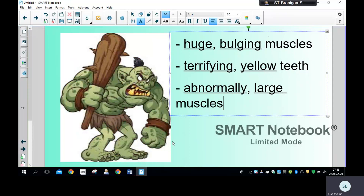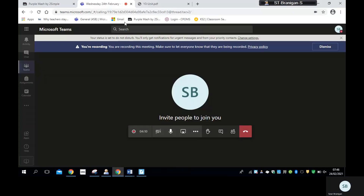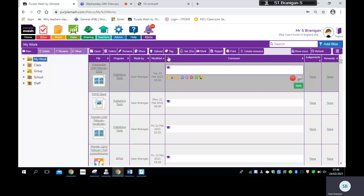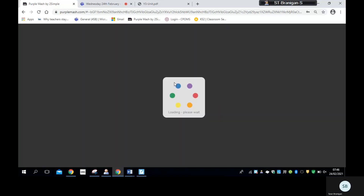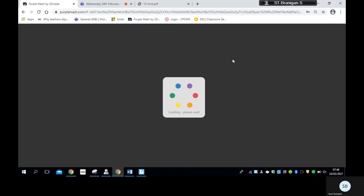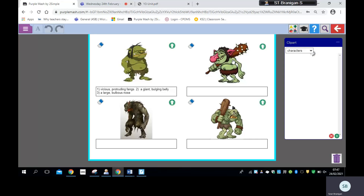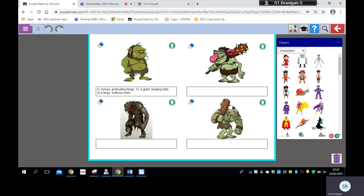What I want you to do today, children, is to go on your to-do. You will see that you've got four different pictures of trolls. What I want you to do is to describe three of the nouns. In this picture I've done the first one for you — I've described his fangs, his belly, and his nose — using two adjectives, and in between the two adjectives you need to have a comma. So I've got: vicious protruding fangs, a giant bulging belly, a large bulbous nose.